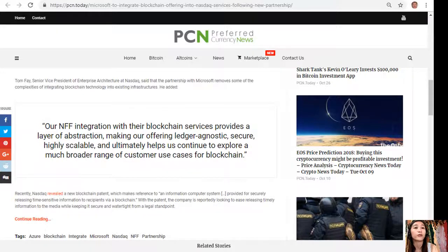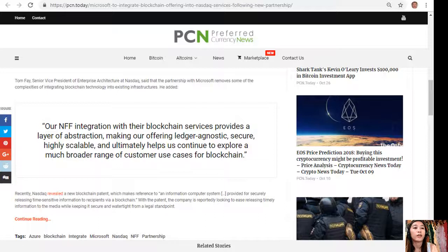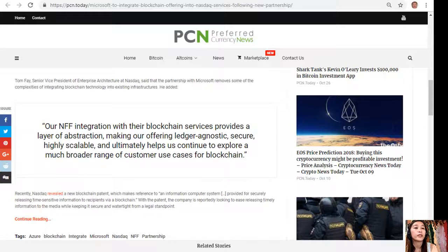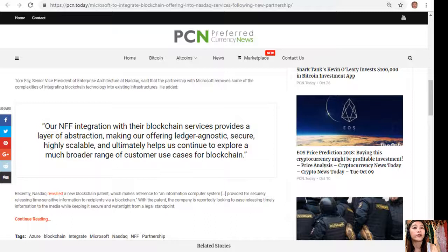He added, quoting: "Our NFF integration with their blockchain services provides a layer of abstraction, making our offering ledger-agnostic, secure, highly scalable, and ultimately helps us continue to explore a much broader range of customer use cases for blockchain." Recently, Nasdaq revealed a new blockchain patent which makes reference to an information computer system provided for securely releasing time-sensitive information to recipients via a blockchain.